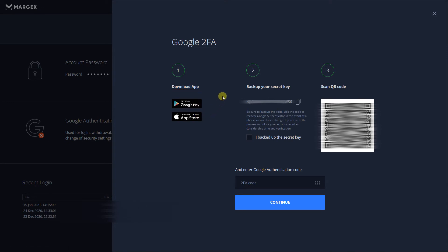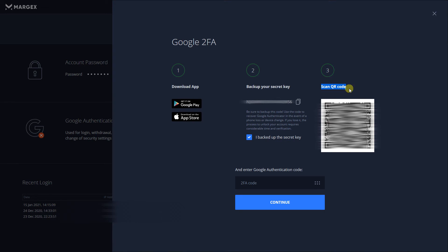After installing the app, make a backup of your secret key. It will be used to temporarily disable 2FA in case of losing access to your mobile device. Open up the app on your mobile phone and scan the QR code displayed on Margex.